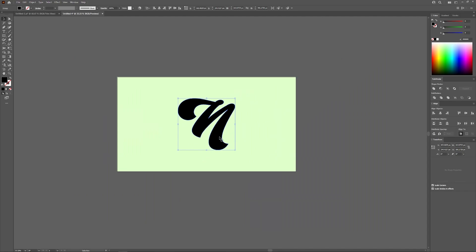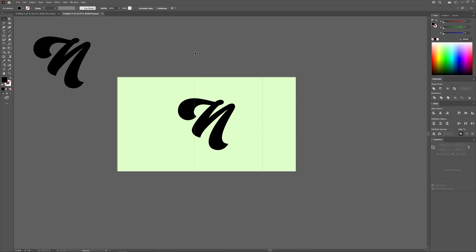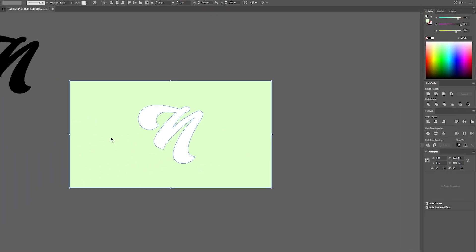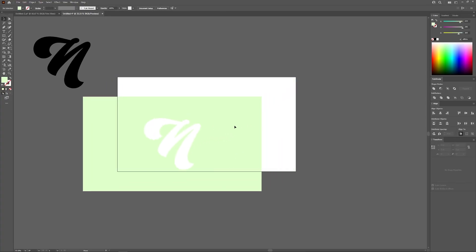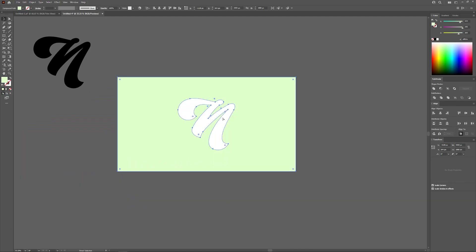To make a copy of it, I'm going to hold alt and click and drag, and I'm just going to leave that out of sight for now. So what I'm going to do now is click and drag over both of these objects. I want the letter and the rectangle selected, and I want to open up the Pathfinder menu and select Minus Front. Now that letter is negative space within that rectangle.